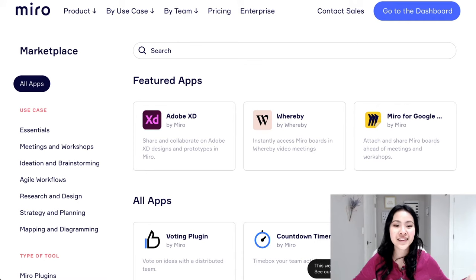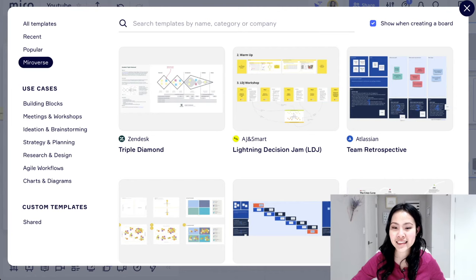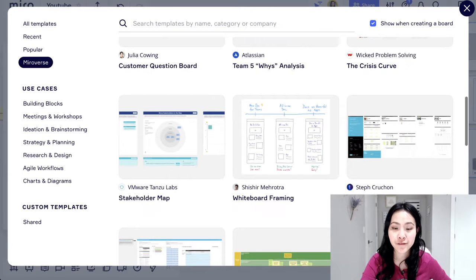Also, if you're a big fan of Jira and the company who made it, they actually are on Miro, and they made a bunch of these things that are for scrum fans and everything. So they have team retrospective templates, they have five whys analysis, team mind mapping, empathy mapping, journey mapping.